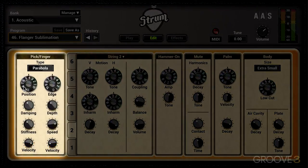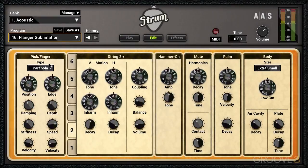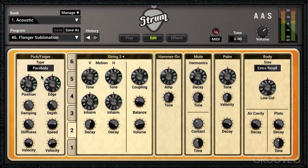Next up is the pick module and there are three different picks or plectrums to choose from: parabola, which is the smoothest, or sharp or triangle shape. I'm going to play a chordal pattern and switch between these. You won't hear a dramatic difference with the default settings, but as we explore these settings the differences will become more pronounced.